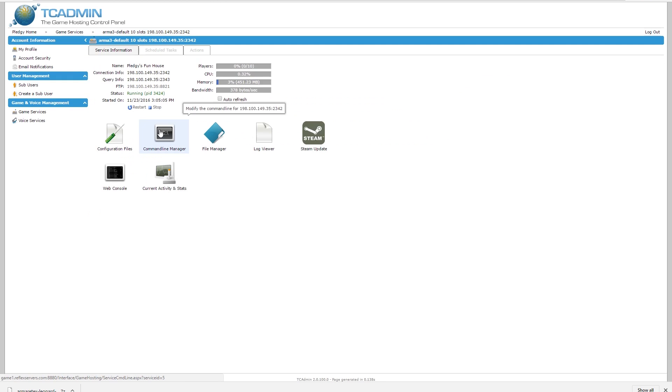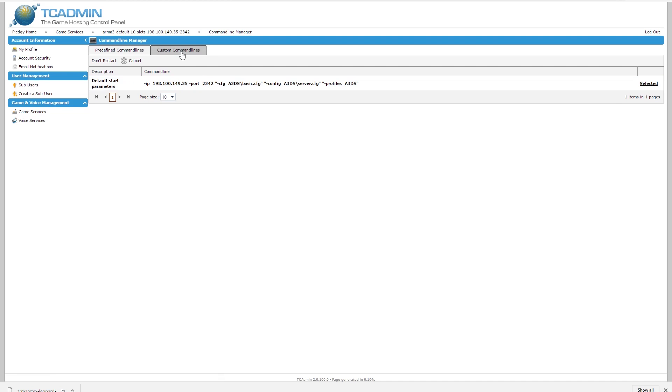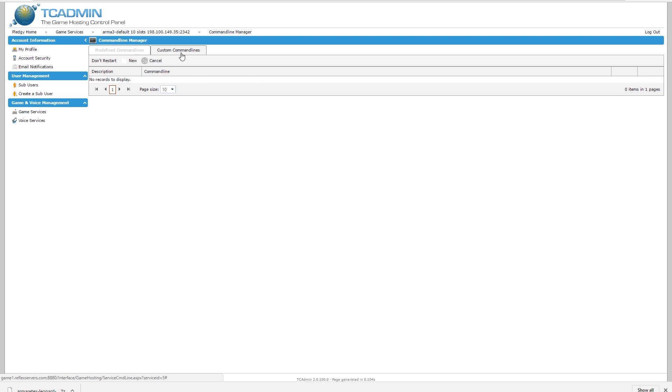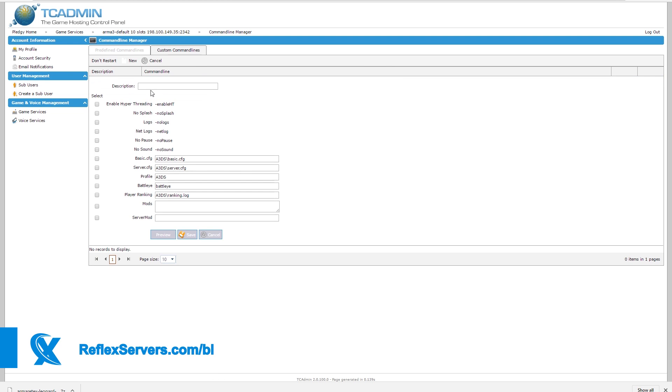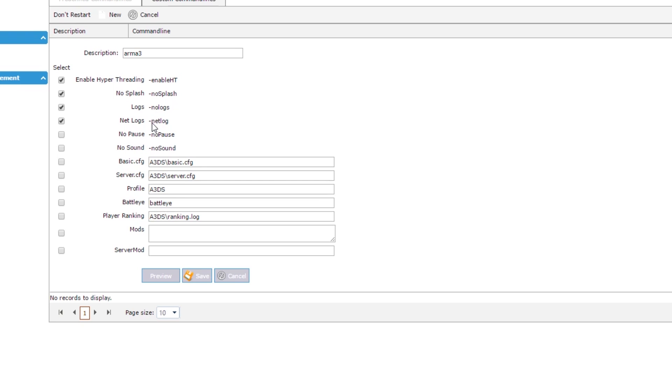So we're going to head back and have a look at the command line manager. By default it includes a set of parameters required just to get the server running using that sample mission. But we're going to look at creating a custom one. First, you need to name your command line. Then you've got a few options you could choose from. These ones at the top - it's entirely up to you whether you need it. Obviously if it's running on an Intel processor, you can enable hyper-threading. No splash, no logs, and net logs. Basically no splash will mean there is no splash screen displayed when joining the server. The no logs - self-explanatory really - generally you would have that unticked if you were just setting up or testing a server. Net logs displays information such as kills, deaths, anything player-based.